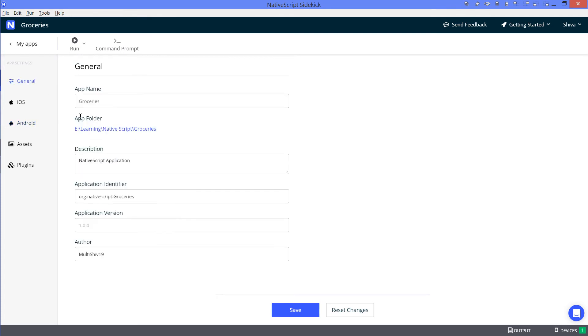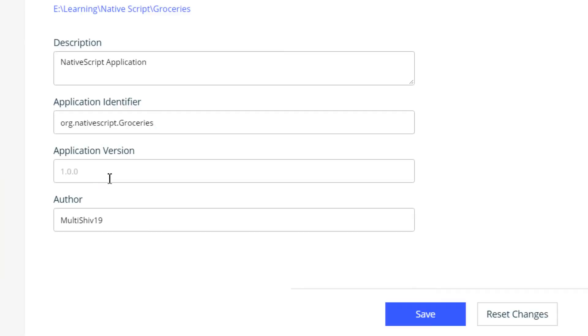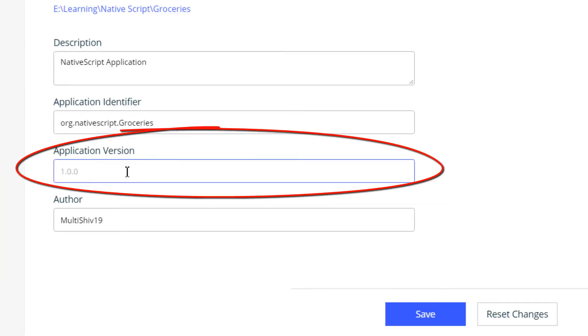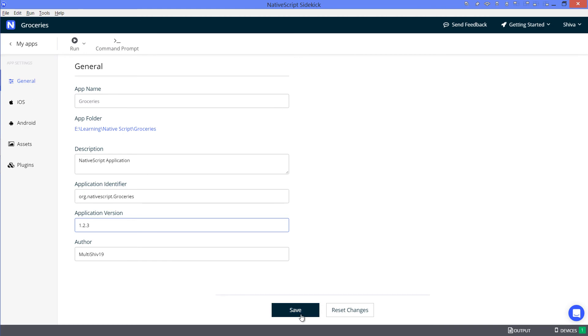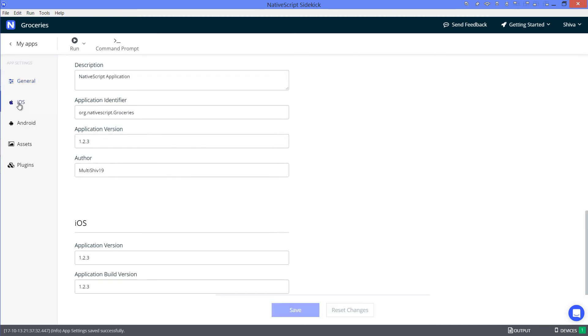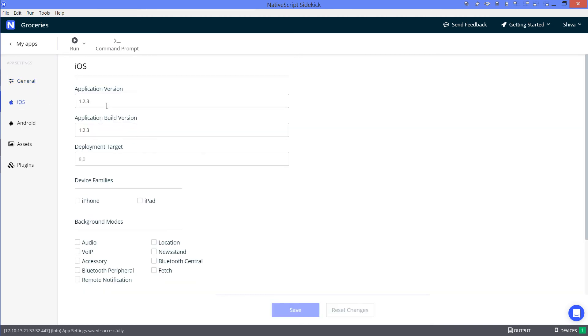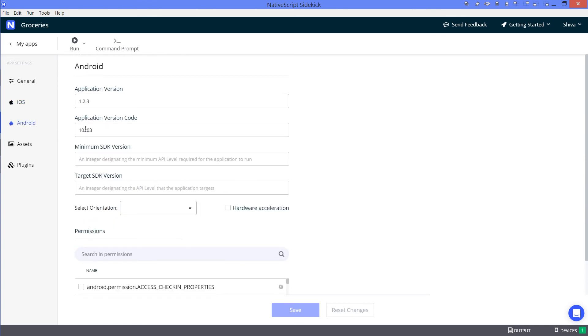Now if you visit the general tab, you can see that the application version field is editable. Now let's say I set it to 1.2.3 and click save. You can see that the application version got updated on all the platforms. Thanks for watching.